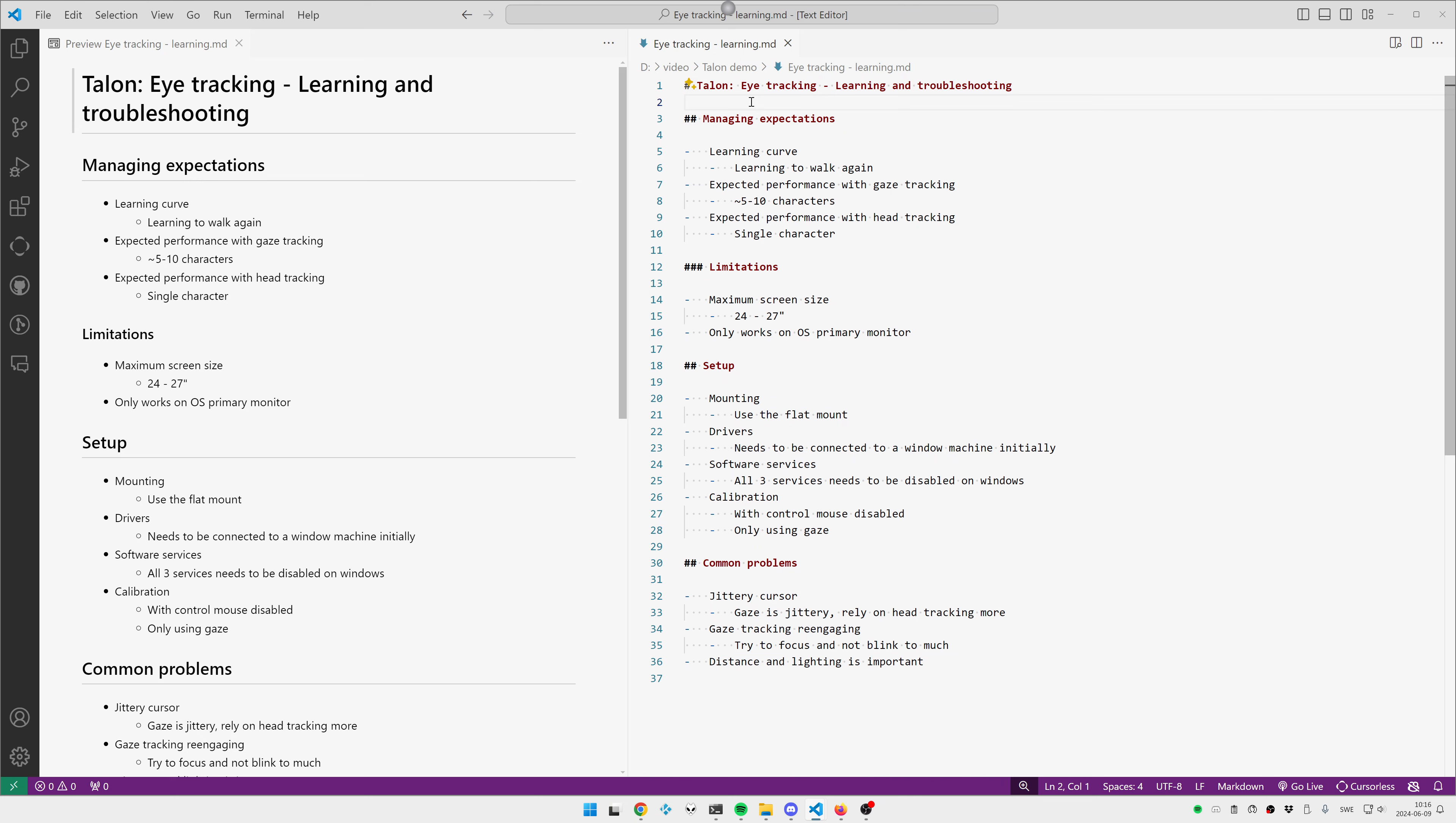So gaze is fast, but it's a bit jittery. It has low precision. Head tracking is very precise, but not as fast. So you combine those two, and to get the really high precision, you need to try to focus on the target, because if you look away, the head tracking basically disengages, and you are back to gaze.